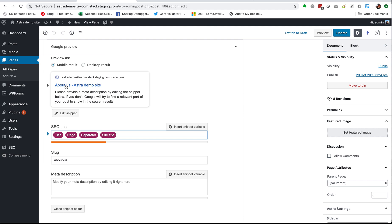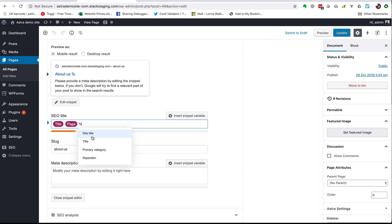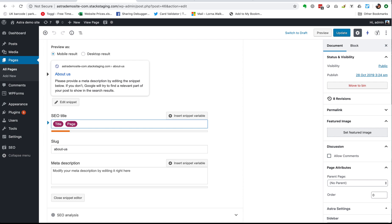But you can take all of that out and write something specific, or use parts of it and write something yourself for the other part. Let's say I want to stick with 'About Us' but I don't want the site title — I'm just going to delete the site title and maybe the separator. Here are the variables you can choose from: the site title, the title, the category (if you're using blog posts with categories), or the separator. But I want to actually write something — I'll put in a separator and write 'WordPress trainers in Aylesbury'. So that's just going to appear in Google search when somebody is shown this specific About Us page — it's focused on this specific page, not across the whole site.